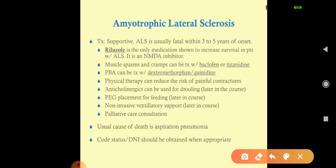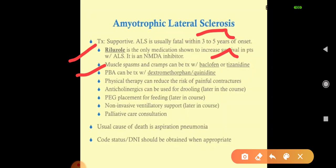There is no cure — this is a fatal disease. A patient dies within three to five years of diagnosis. We can prolong survival by six months with riluzole, which is an NMDA inhibitor. Muscle spasms and cramps are treated with muscle relaxants like baclofen and tizanidine. Pseudobulbar affect is treated with a combination of dextromethorphan and quinidine. Physical therapy can reduce the risk of painful contractures.